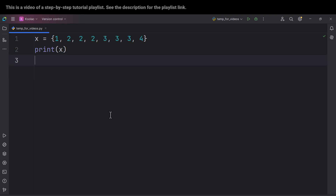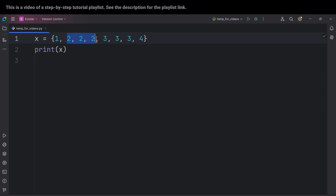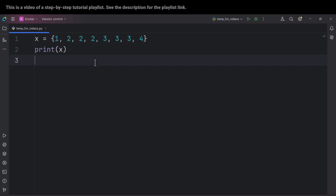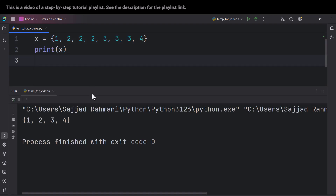Another key feature of sets is that sets ignore duplicate values. For example, as you can see, we have a couple of twos and also a couple of threes. But if I run the code, we can see sets automatically remove duplicate values and only store unique elements.